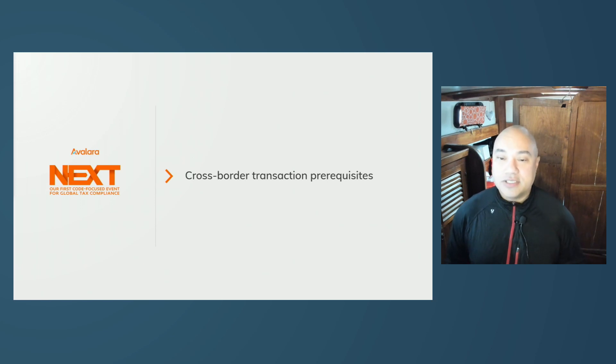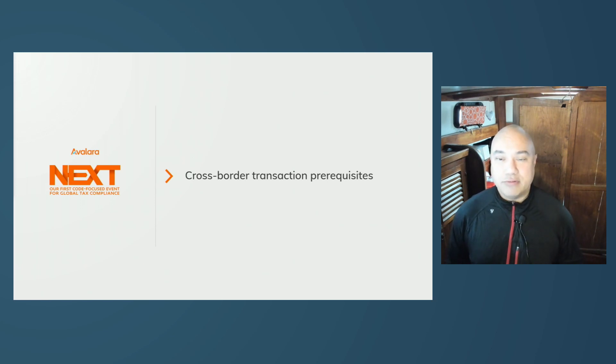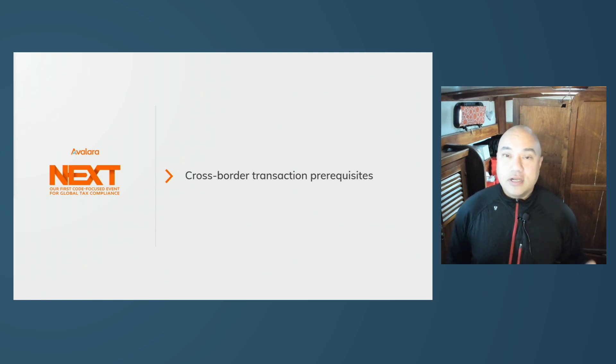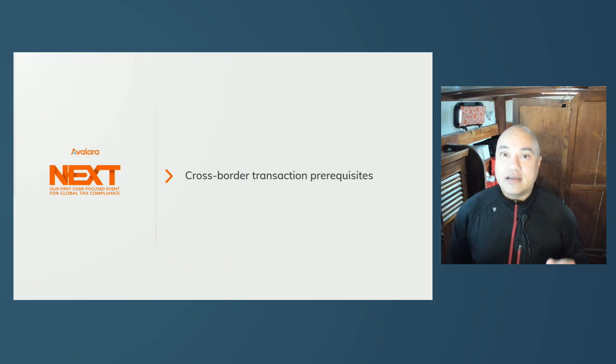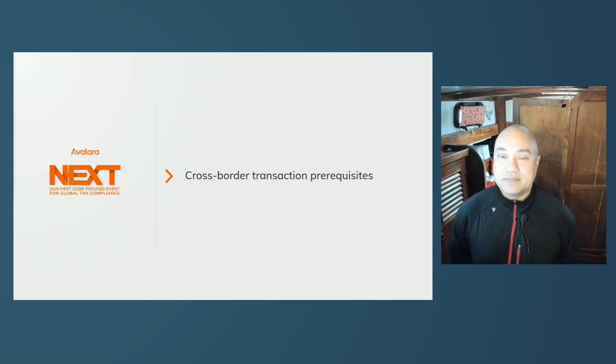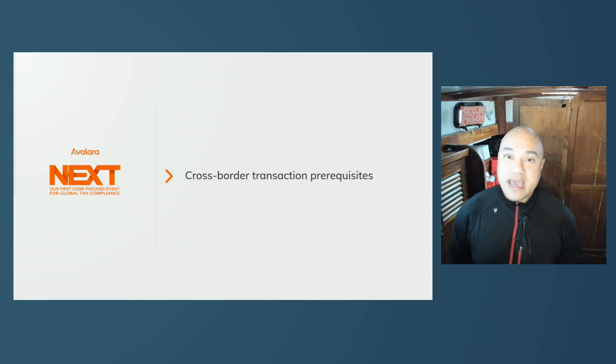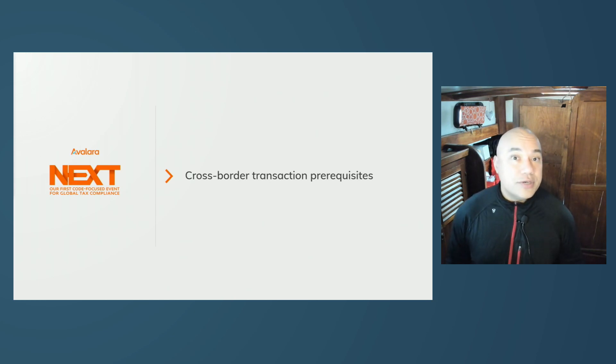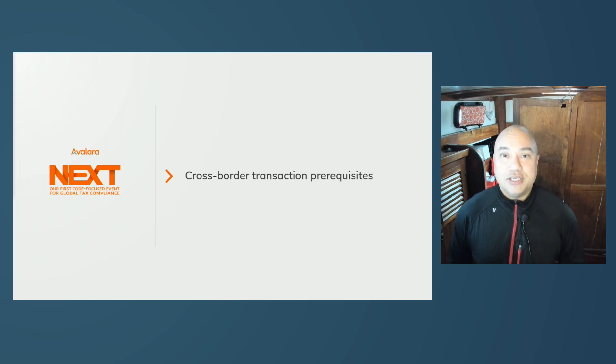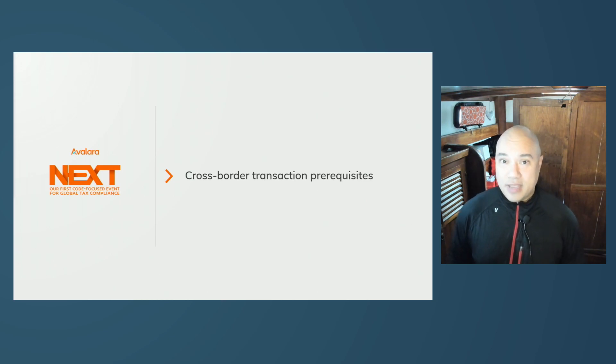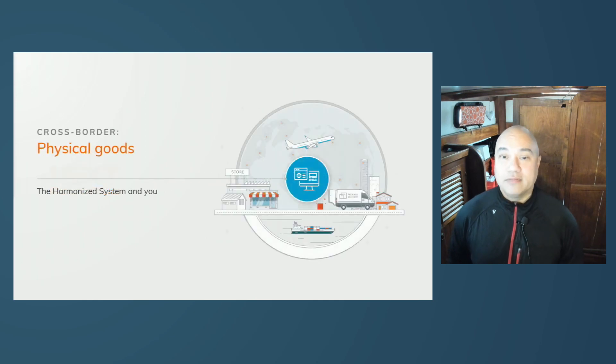Now we'll get into some cross-border transaction prerequisites. For starters, similar to the previous examples, you're going to need to declare customs duty nexus. This is similar to VAT GST nexus or US nexus. You are declaring that you have a legal obligation to collect on behalf of your buyer.